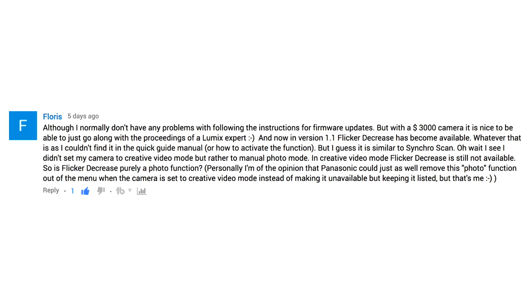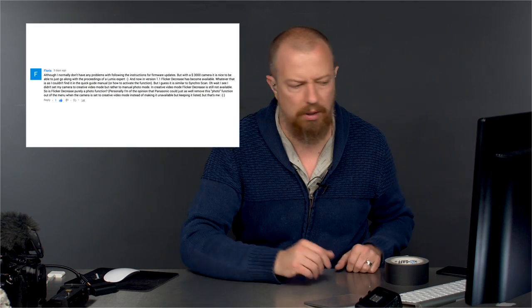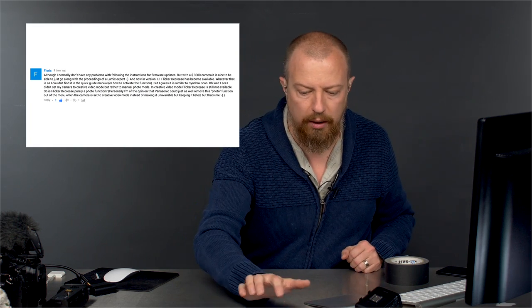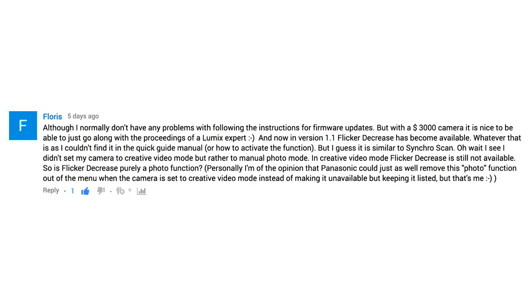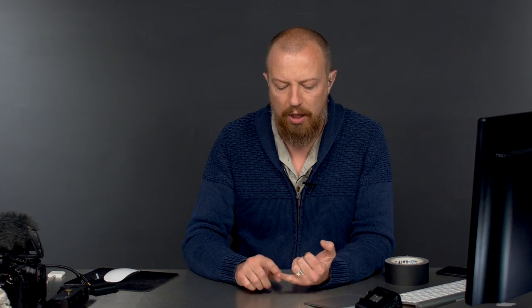Okay, this is kind of a long question here. The point is, he's saying in version 1.1, the Flicker Decrease has become available — I honestly don't know that it wasn't available before, but he's saying it is. I'll believe you on that. What I couldn't find — I'm just going to read the question this way because it's kind of weirdly worded — he's basically saying: what is Flicker Decrease and how does it compare to SynchroScan?